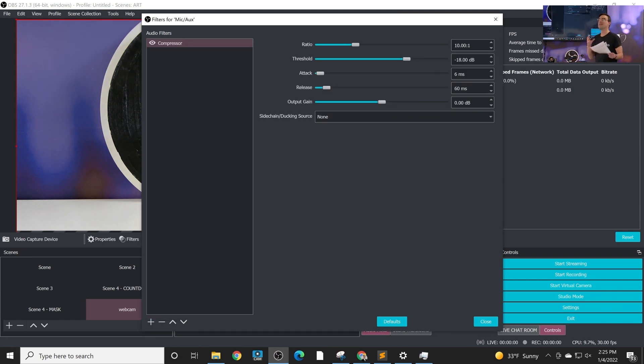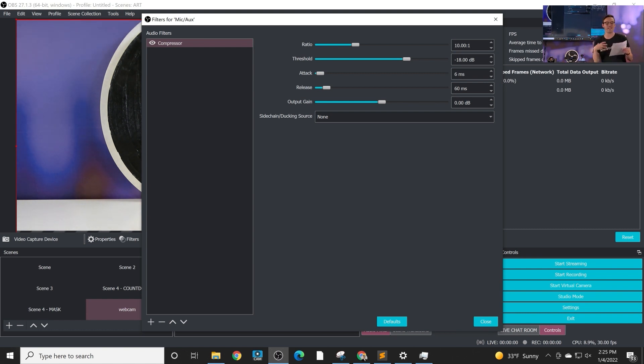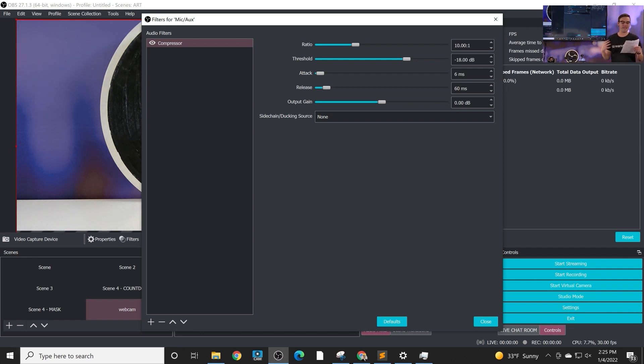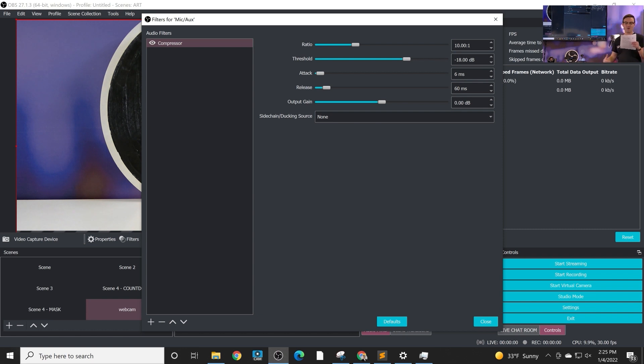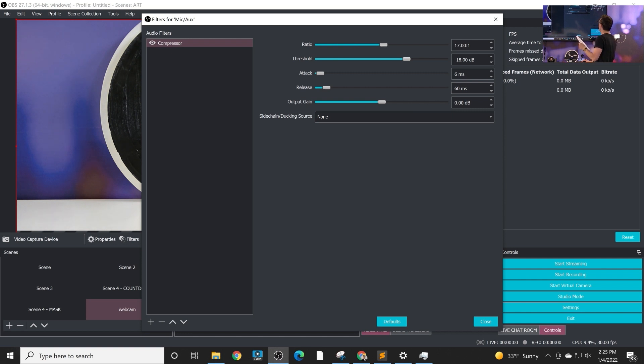So what is a compressor? What does it do? The compressor can be used on any audio source to make it sound more full. It gives it that radio sound and it keeps your audio from peaking beyond zero dB so it'll make loud noises a little bit quieter before they peak. The main thing that you can adjust is the ratio. The higher the ratio the more compression that you're adding.